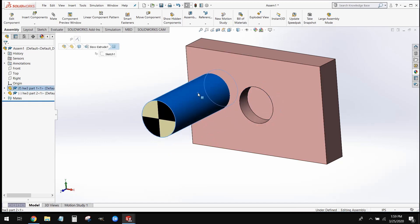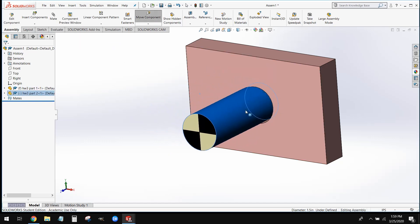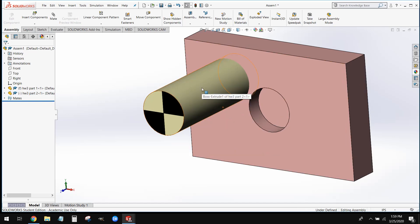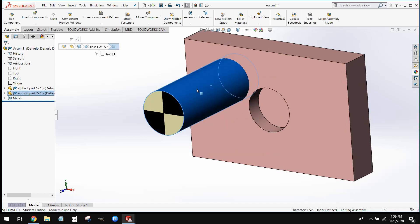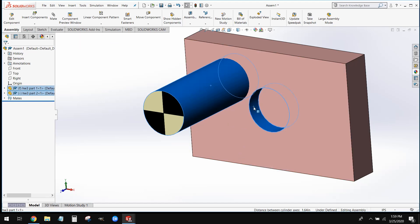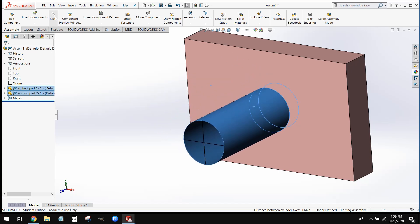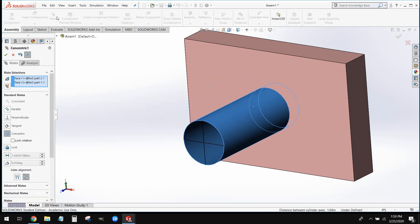Now to get this pin to sit in this hole, we're going to do pretty much exactly the same step that we just did. Except this time we're going to mate this curved surface here on the outside of our pin to this curved surface right here on the inside of our hole. We can go ahead and open up our mate tool, select those two surfaces, and that's going to position it right where we need it.